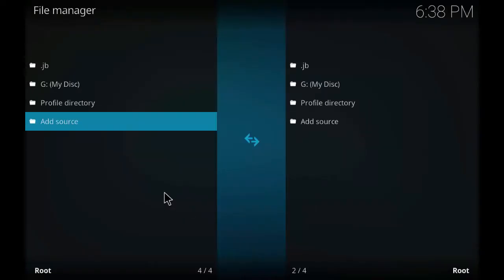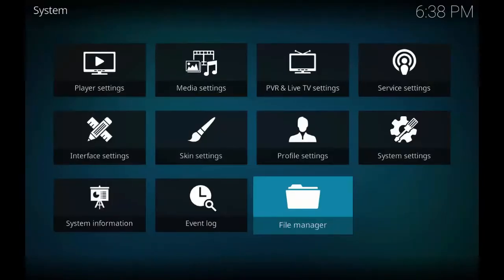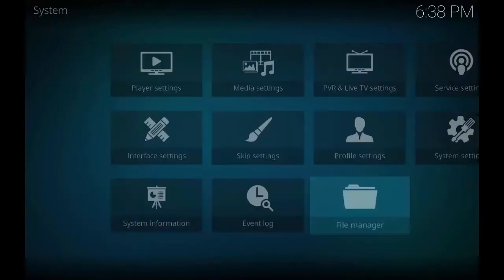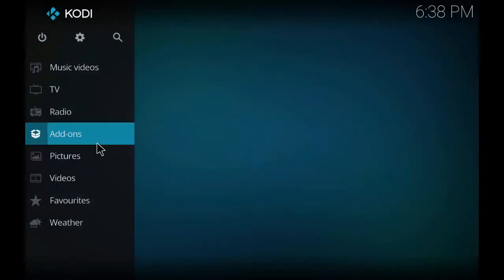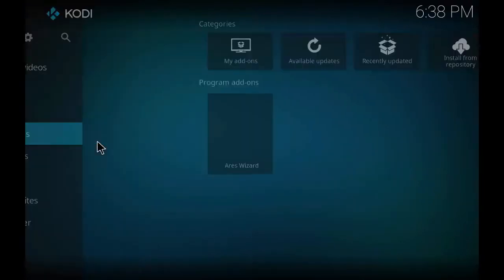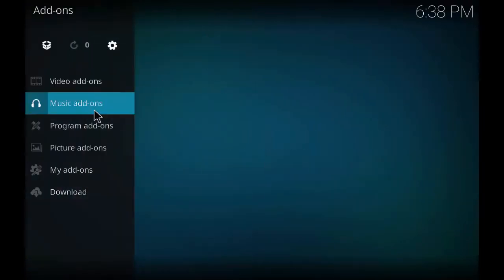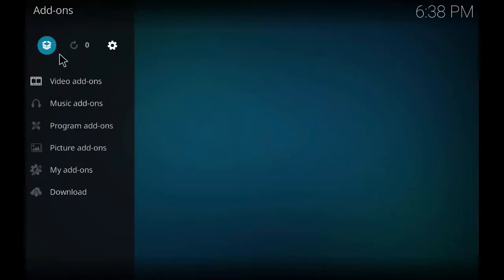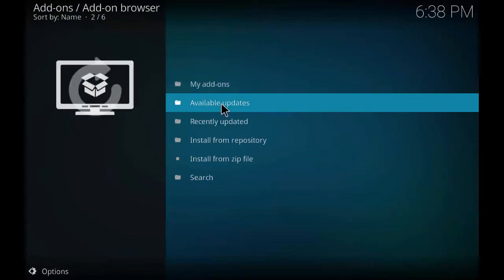Go back to the main page. Click on Add-on, click on the package installer at the top. Click install from zip file.